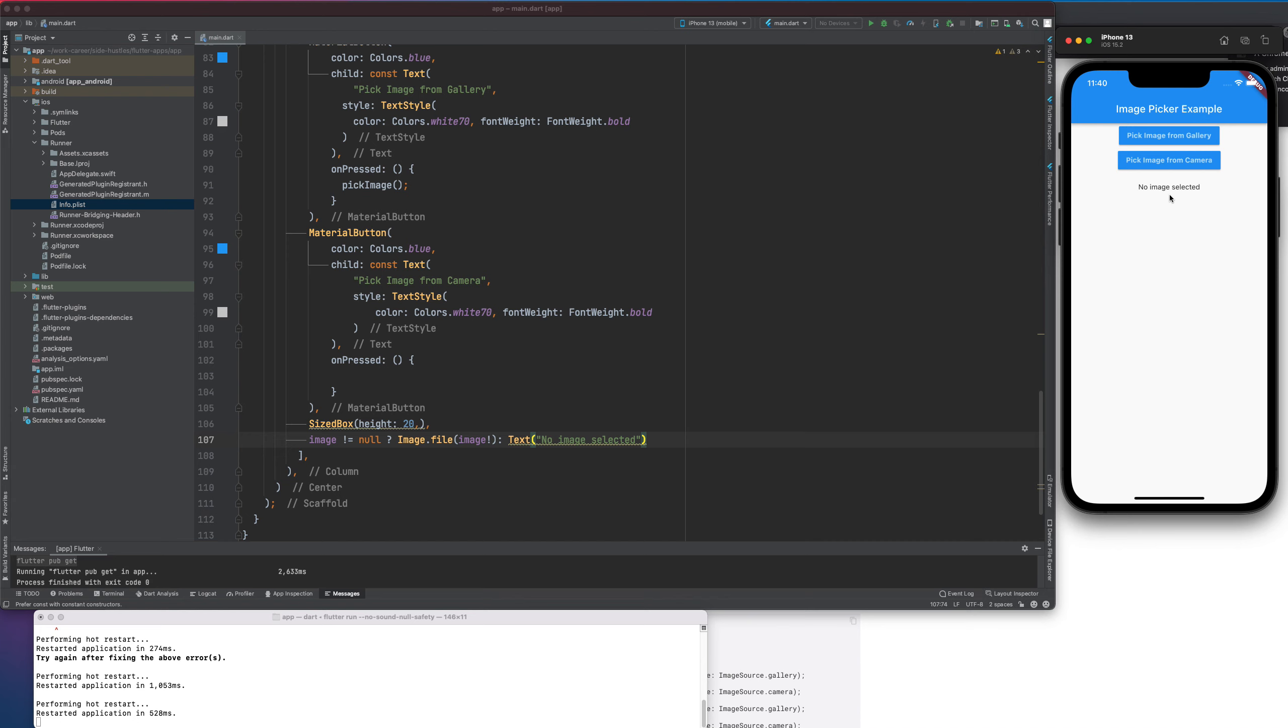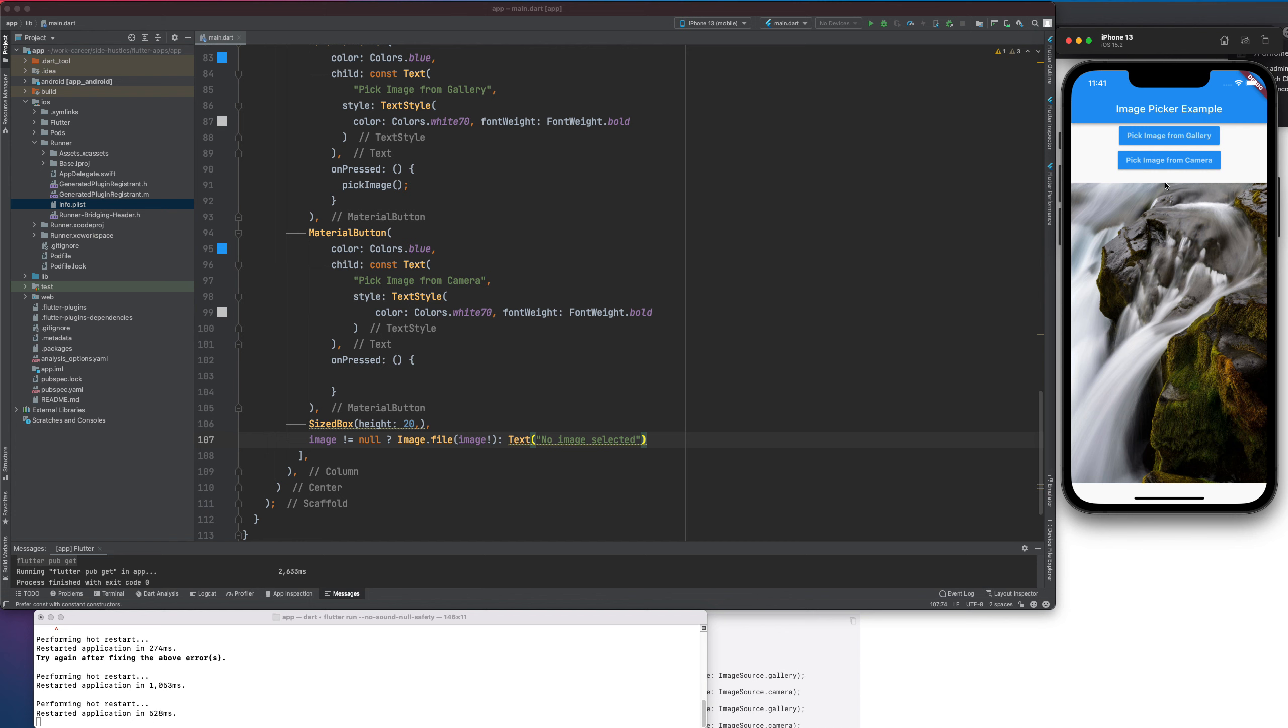So if I click on this, for the first time it is going to ask us that do you want to give this app the permission or not. So, I will do it. Allow access to all photos. Now, we have all the pictures there. Let me select one of them. And you can see it got rendered here. Right. Similarly, if I do a pick image and then if I select the other one. So, this is getting rendered.